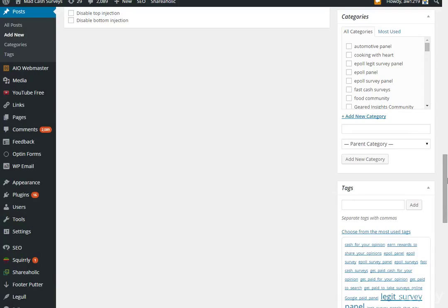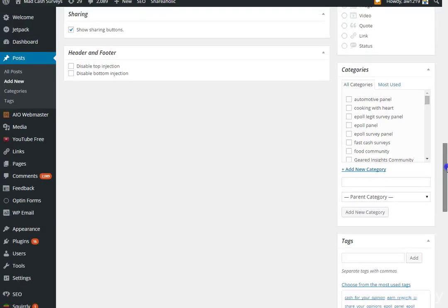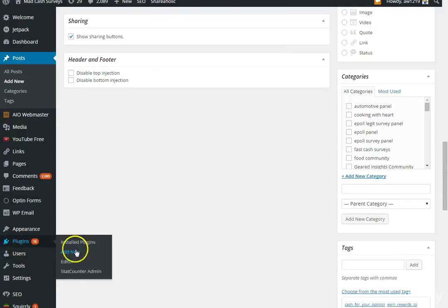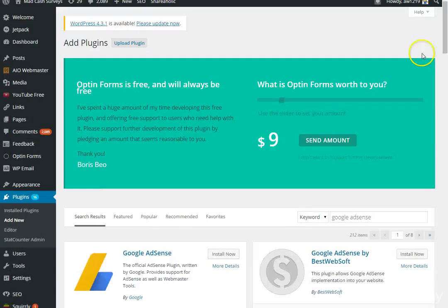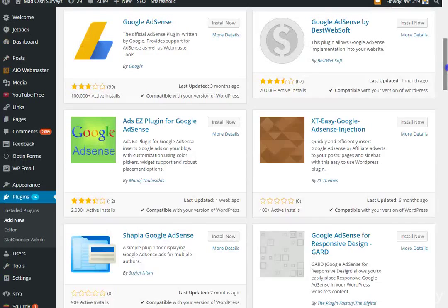If you have a Google AdSense account, you can add a plugin for that. Click Add New Plugin, search for Google AdSense, and it will come up. All you need to do is get your publisher ID once your account is approved, install that plugin, and it will show ads on your site. The star ratings show user ratings and the number of installs, so the more popular ones show up first.